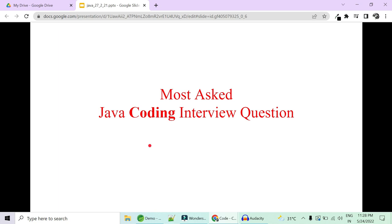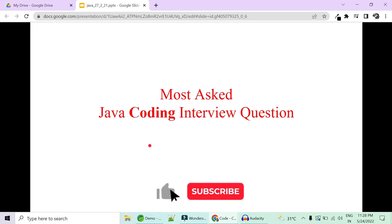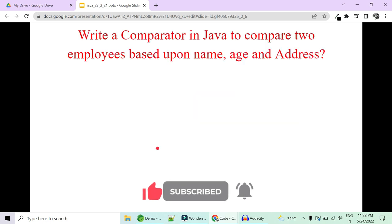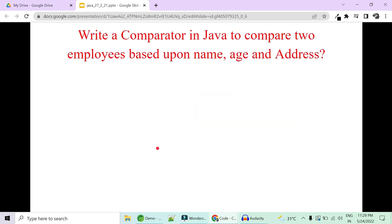Hi guys, welcome to Code Decode. Today in this video we are going to cover some very frequently asked Java coding interview questions for freshers and experienced both. We're going to start with a very commonly asked question: you have to write a Comparator in Java to compare a list of employees. You have to sort them based not just on one single attribute like id, but with different comparators using name, age, and a custom object address.